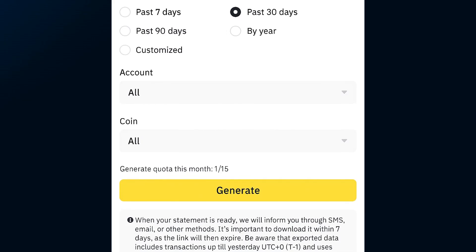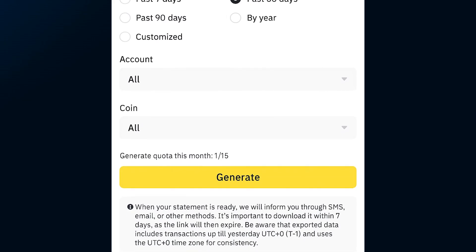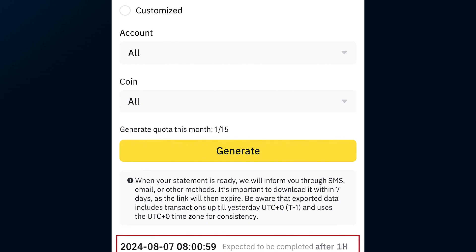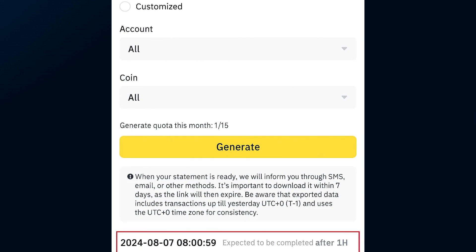After a little wait, open up your Binance account and check your wallet or transaction history to confirm the funds have arrived. And just like that, you've completed the transfer.